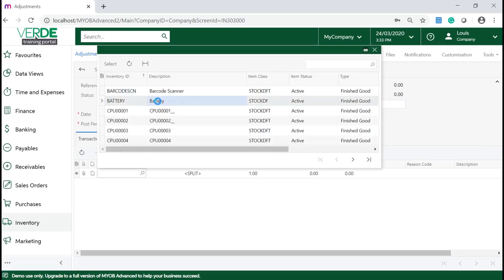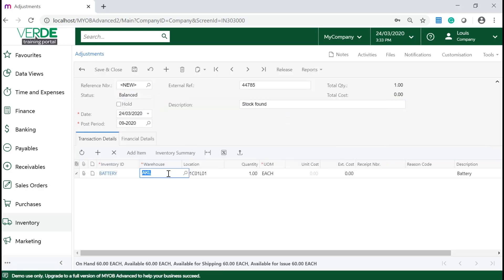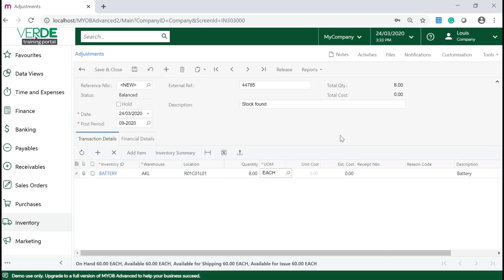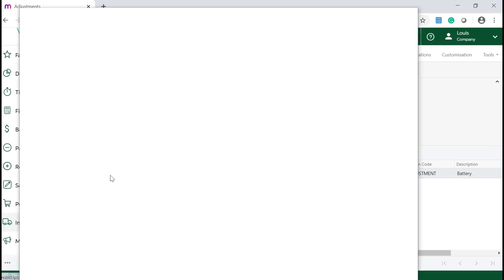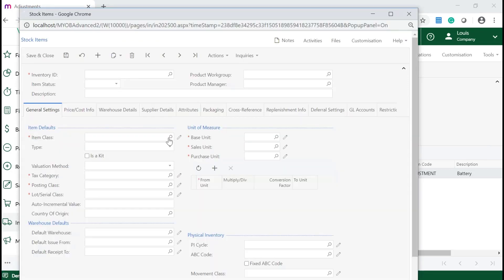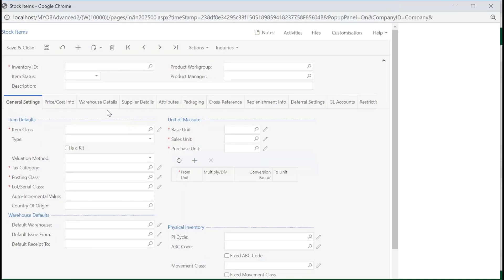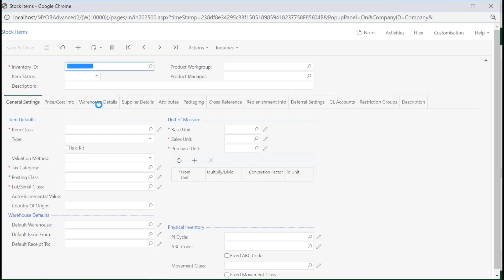Select your inventory item, your warehouse for this item and the location in this warehouse. Enter the quantity of the inventory item for adjustment. Once you have completed the fields, click on Release to release your adjustment. If you click on the inventory hyperlink and navigate to the Warehouse Details tab, you will notice that the quantity on hand has been updated.